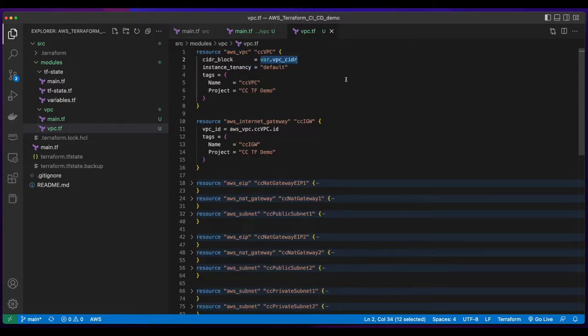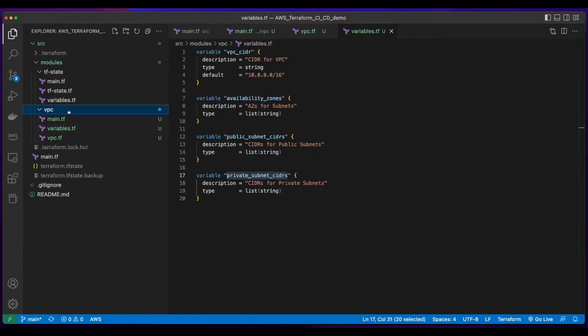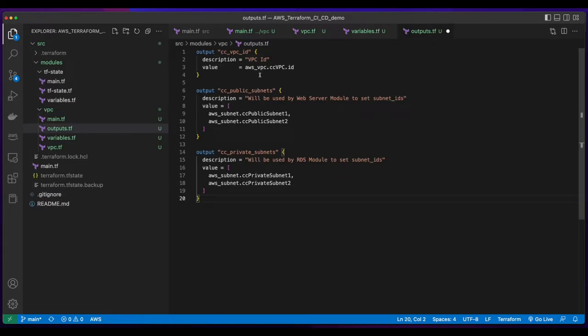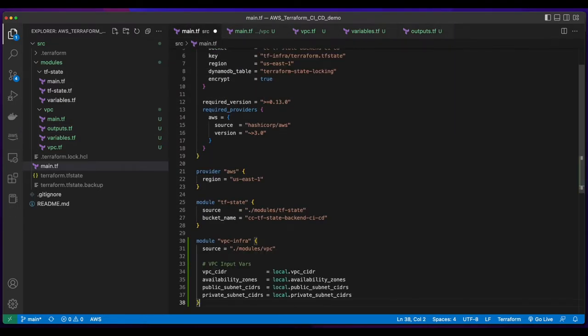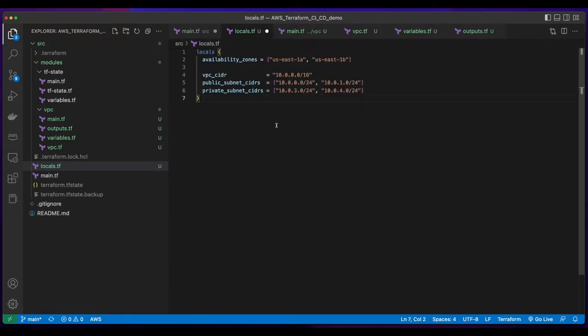Because this template uses variables, I'll create a variables.tf file and add variables for the VPC CIDR, availability zones, public subnet CIDRs, and private subnet CIDRs. Because other templates in the infrastructure will use resources created in the VPC, I'll add an outputs.tf file and specify outputs for the VPC ID and the public and private subnets. Then I'll jump back over to the main.tf file in the source folder and add a module for the VPC infra, which will point to the VPC folder in the modules folder. The variables being passed in to the VPC template will come from local variables. So I'll create a locals.tf file and paste in the variables and values.